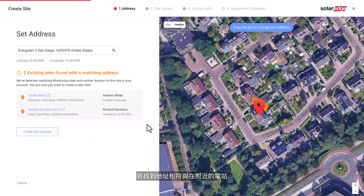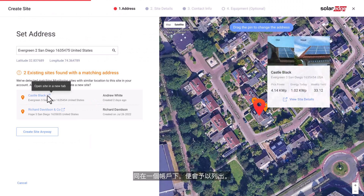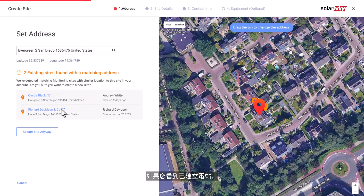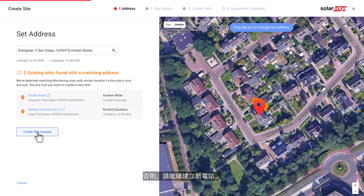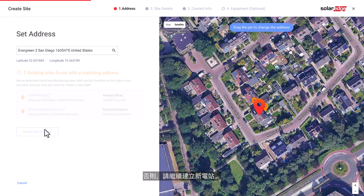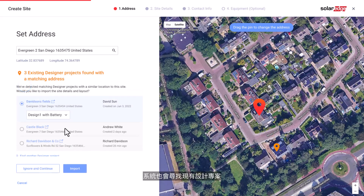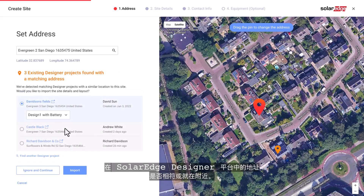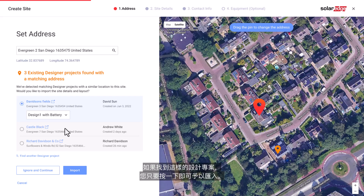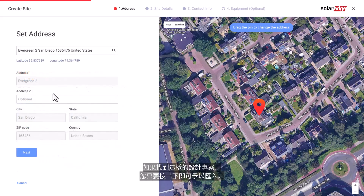Sites with matching and nearby addresses under the same account may be found and listed. If you see that the site was already created, exit the process. Otherwise, continue to create a new site. The system will also look for existing design projects with a nearby or matching address in the SolarEdge Designer Platform. If a design project is found, you can simply click to import it.